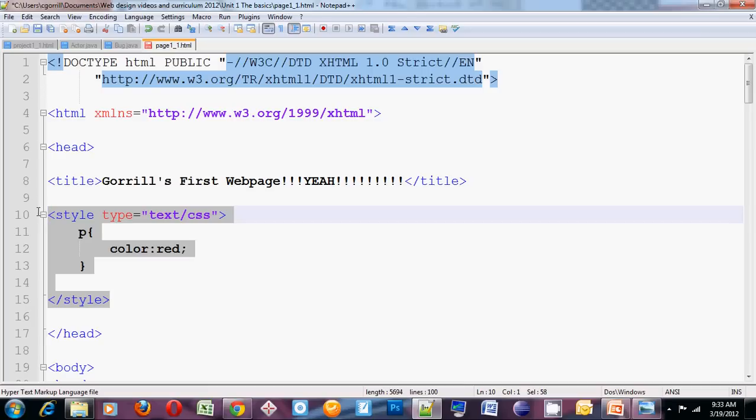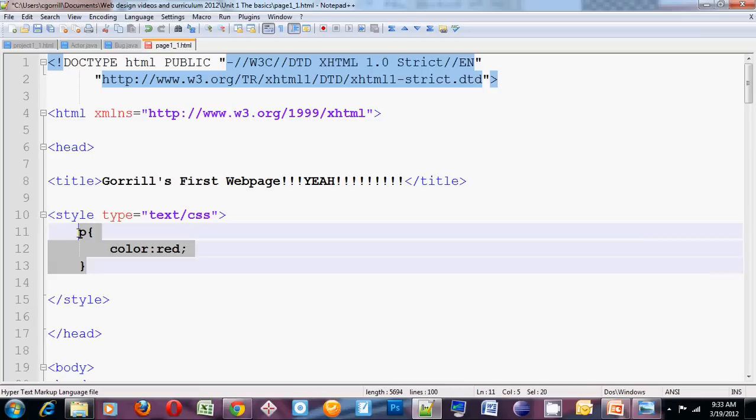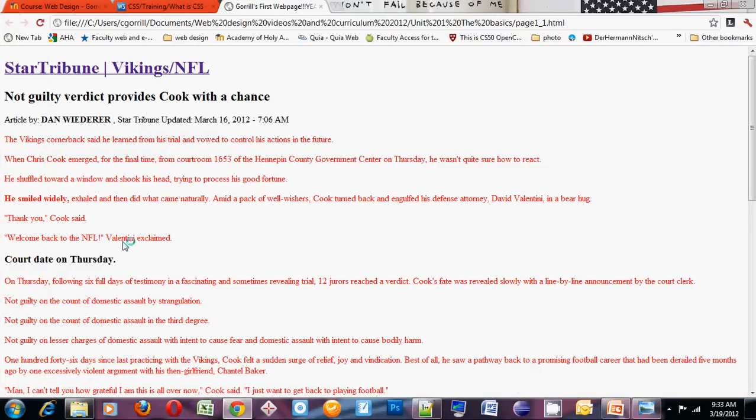We've got our style sheet, and we've got a style rule. I'm going to save it, I'm going to launch it, and you can see. What I did is I changed all of the paragraphs in our document to have a red color. That's what a style sheet does. It changes the way your HTML will display in the browser.